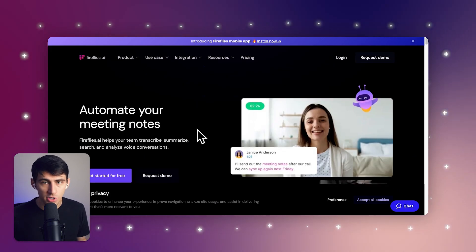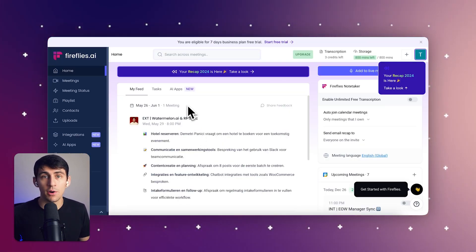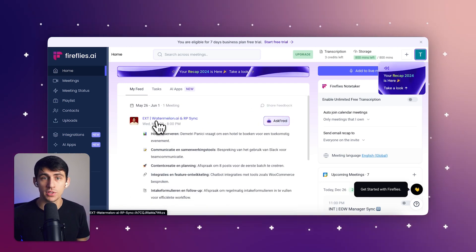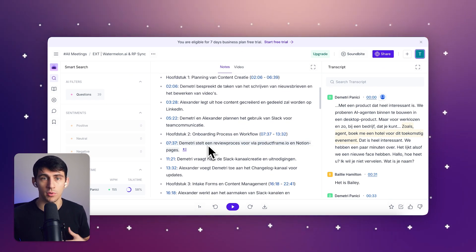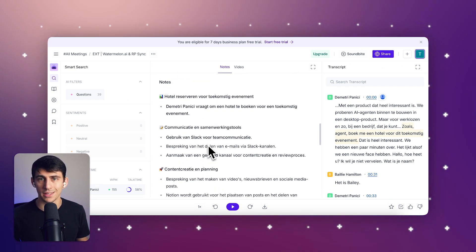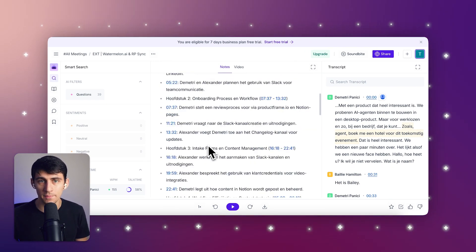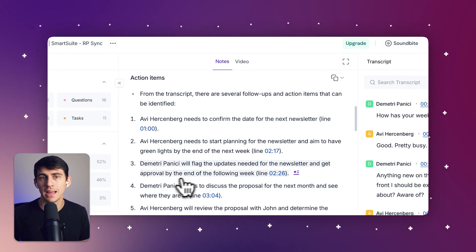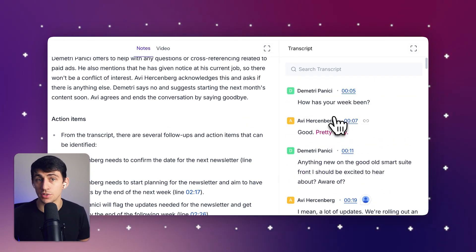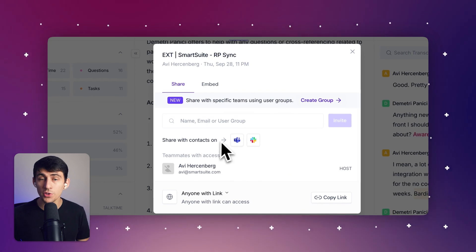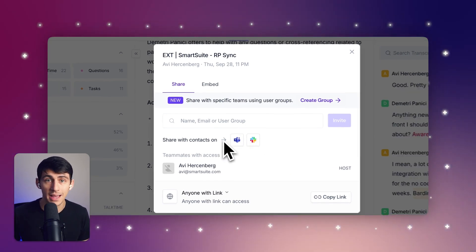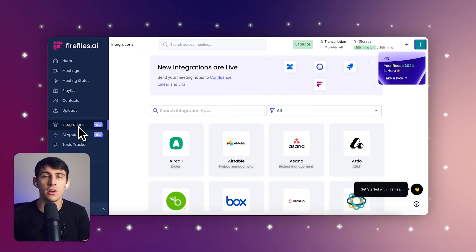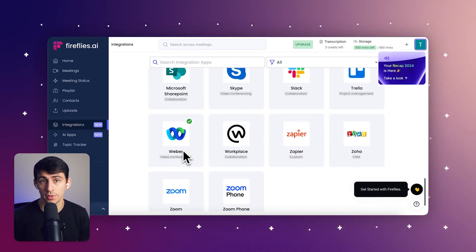It's groundbreaking how Fireflies AI works across so many different platforms. Core features include automated transcription — it records and transcribes meetings across platforms like Zoom, Microsoft Teams, and Google Meet — and generates concise summaries highlighting key discussion points and action items. Team members can add comments, pins, and reactions to specific parts of the transcript, and it has post-call integrations with tools like Slack, Notion, Asana, and CRM systems to streamline sales workflows.